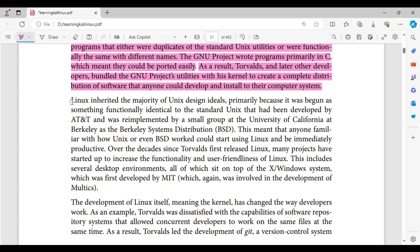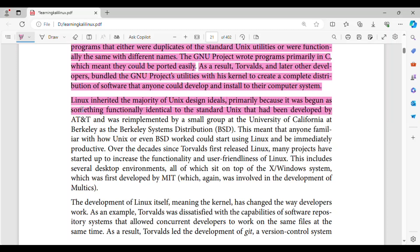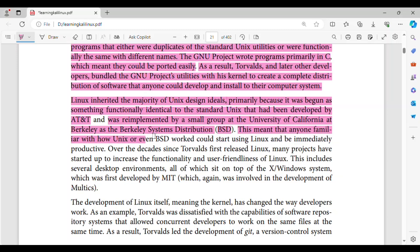Linux inherited the majority of Unix design ideals, primarily because it was begun as something functionally identical to the standard Unix that had been developed by AT&T and was re-implemented by a small group at the University of California at Berkeley as the Berkeley Systems Distribution, BSD. This meant that anyone familiar with how Unix or even BSD worked could start using Linux and be immediately productive.